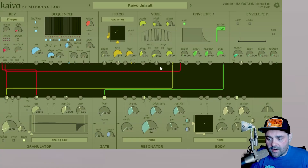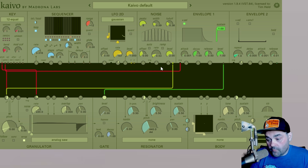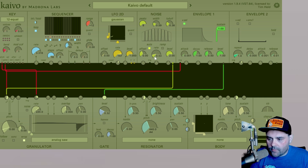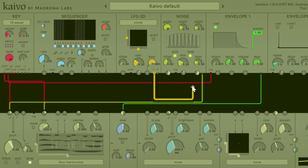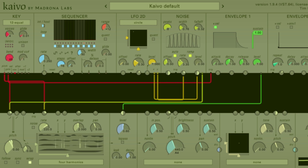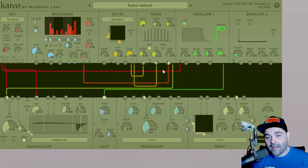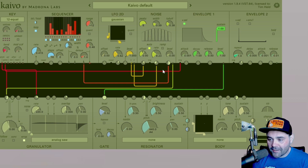The final thing I want to talk about are the three inputs that allow you to use other modules or the noise module itself to control the offset, rate, and level. And now we are modulating the modulator, which is one of the greatest joys within Kaivo.